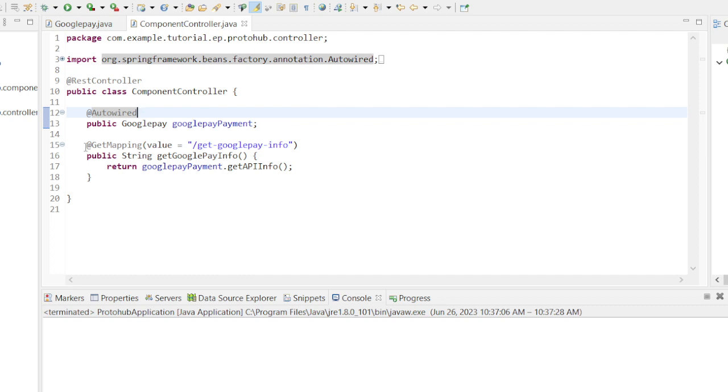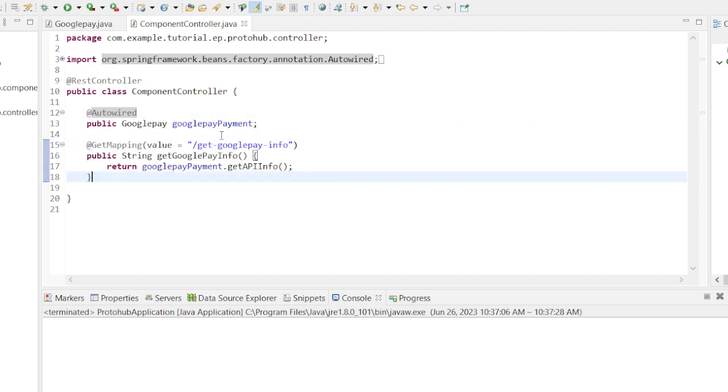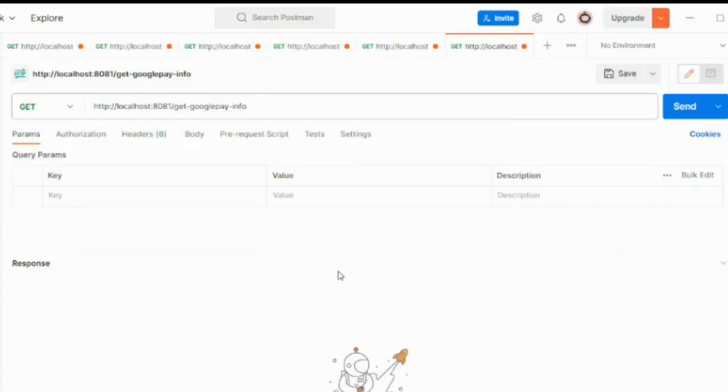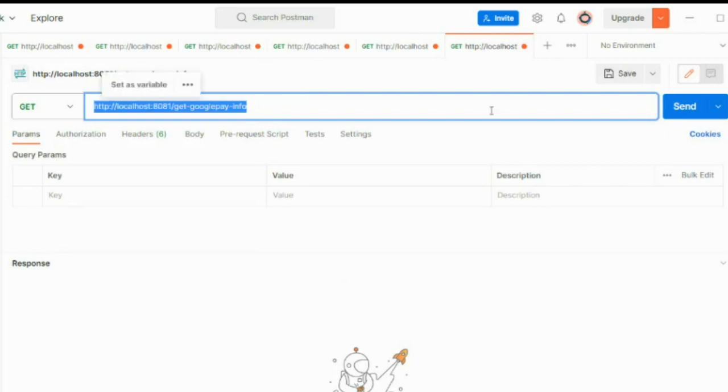Then we will create an API, and in that API we will call the method from GooglePay class. Let's run the application and test the API. After executing the API we can see the response that we are expecting.